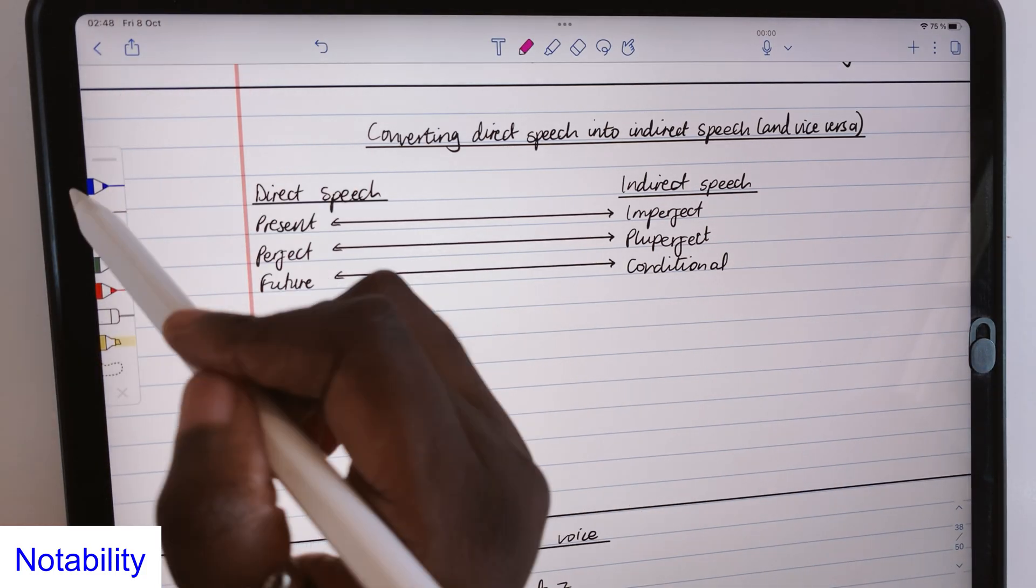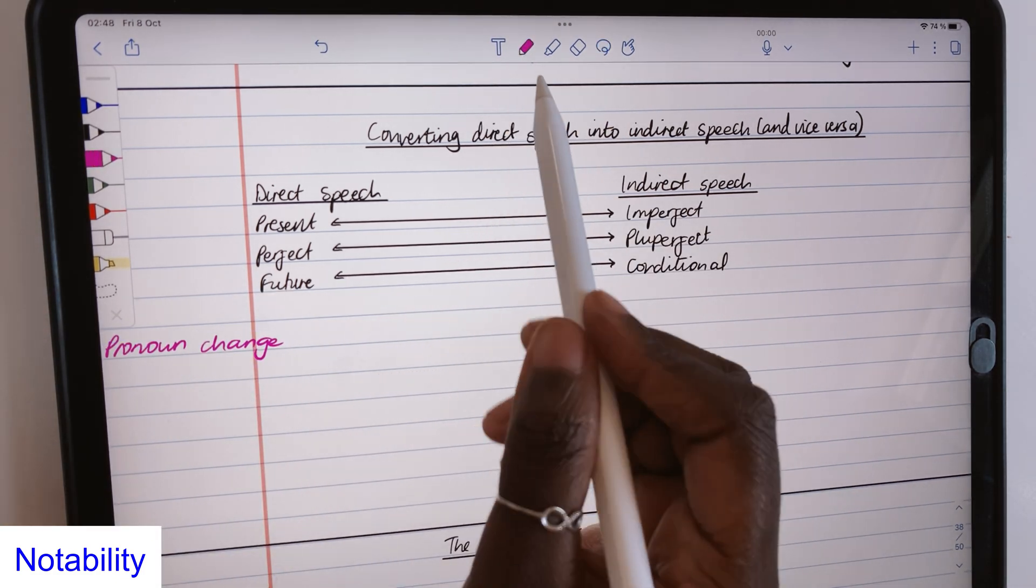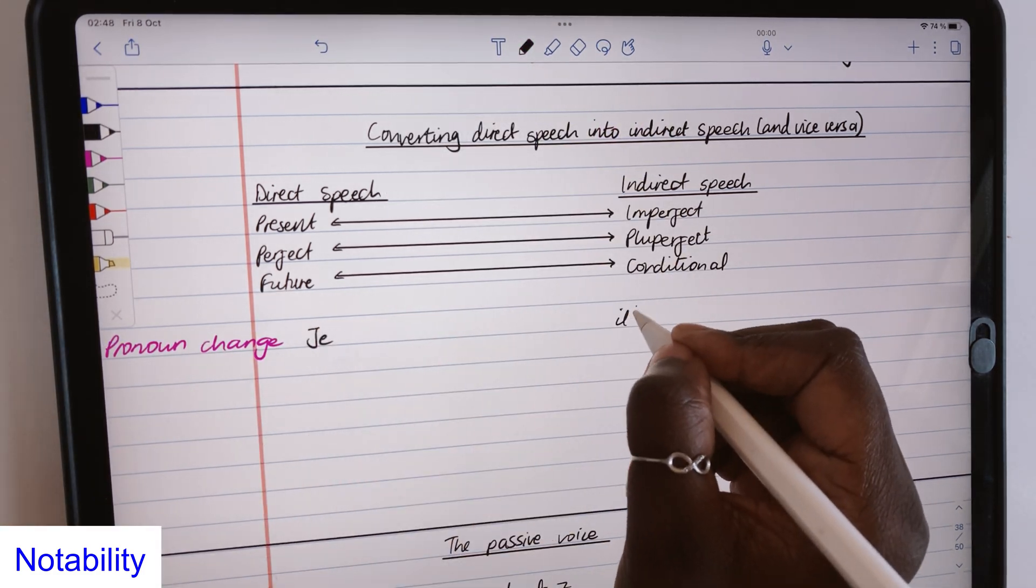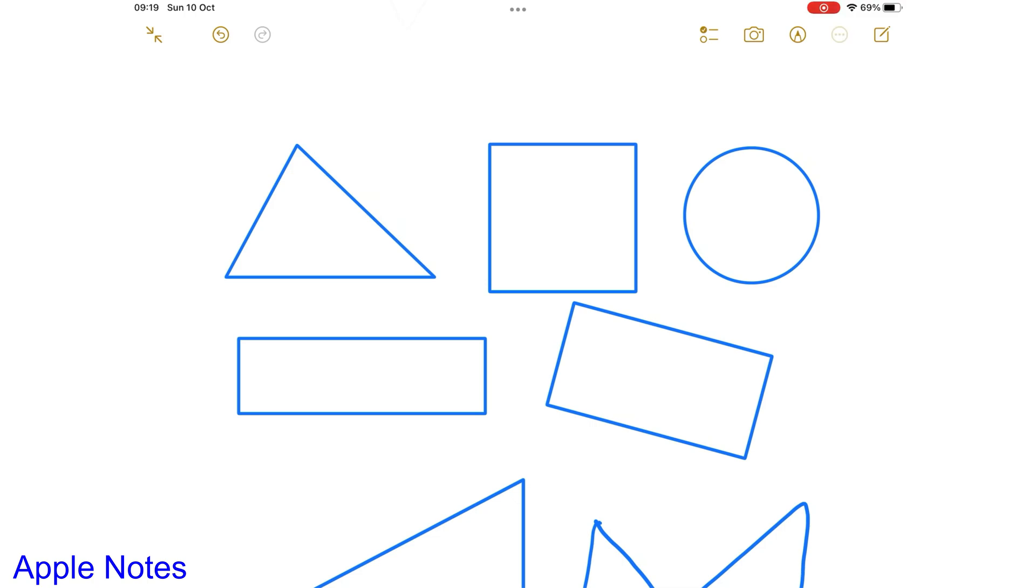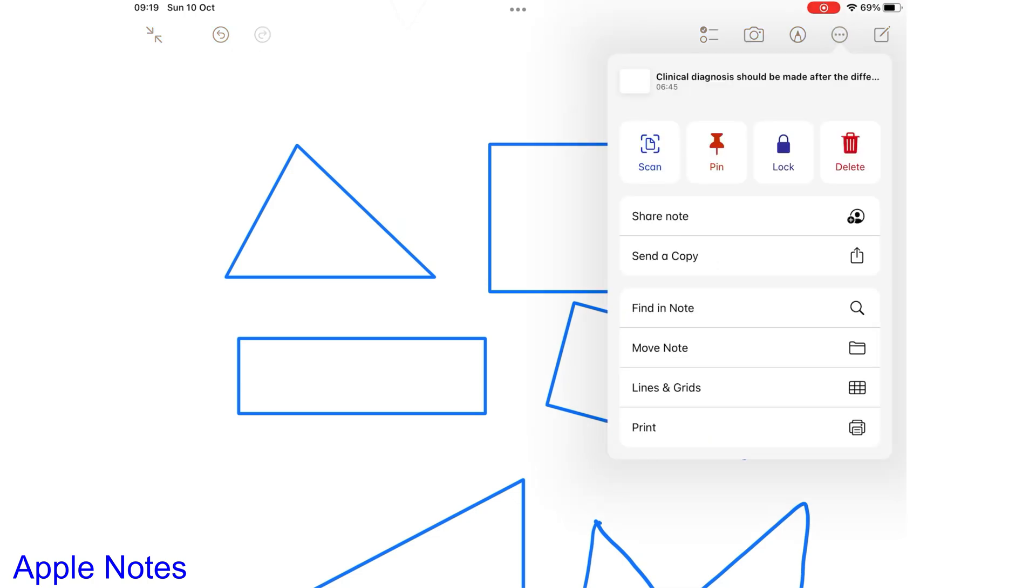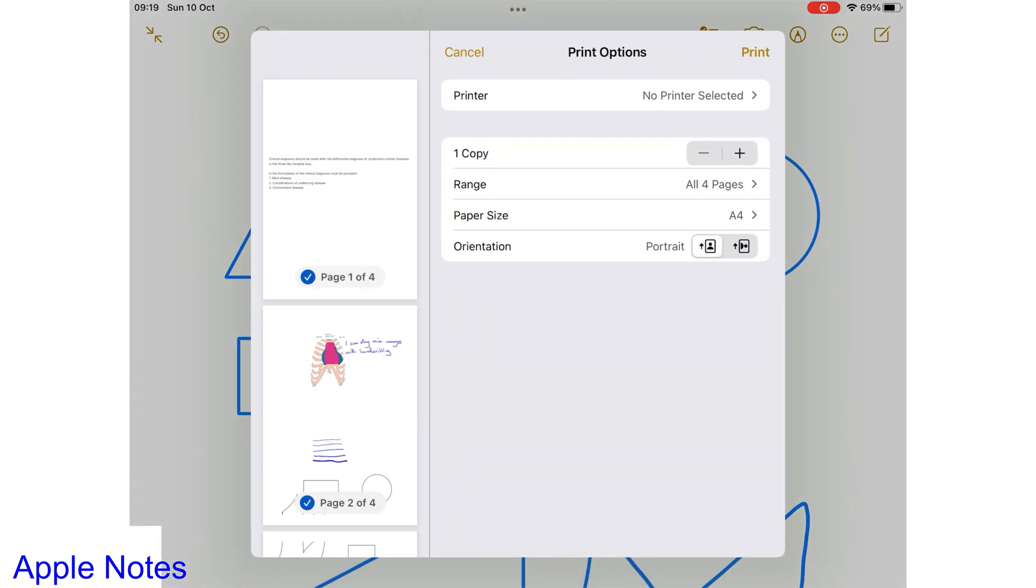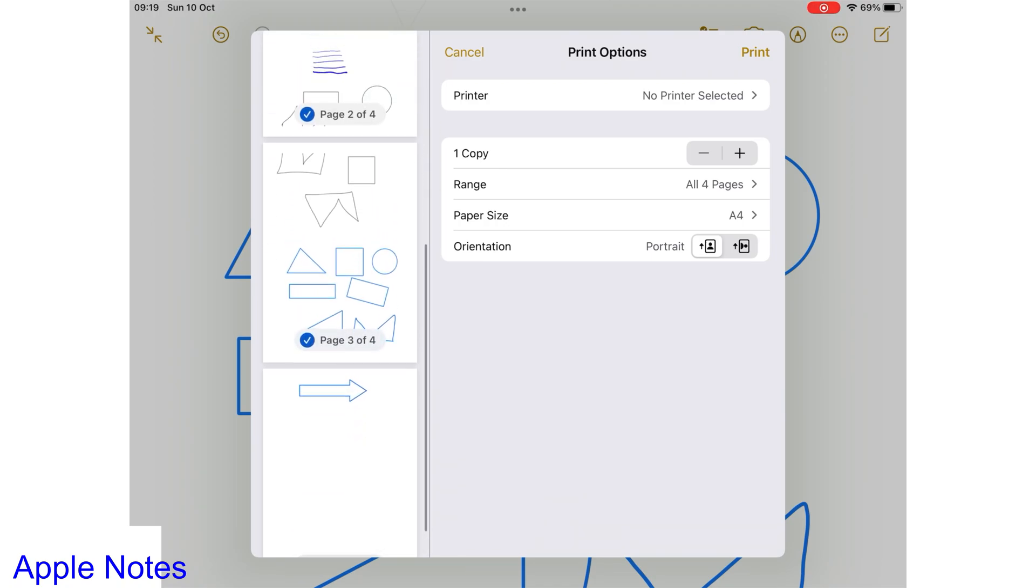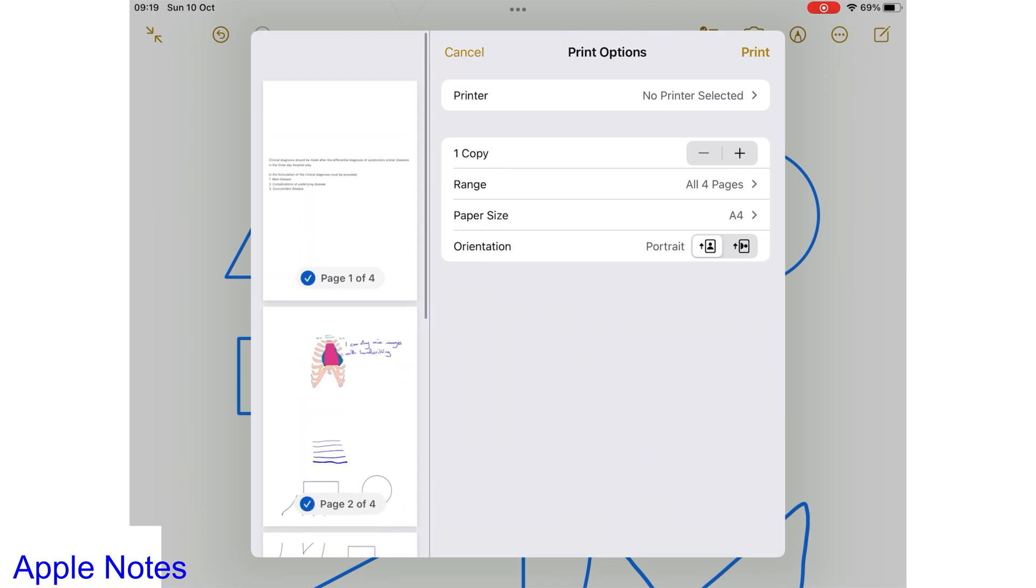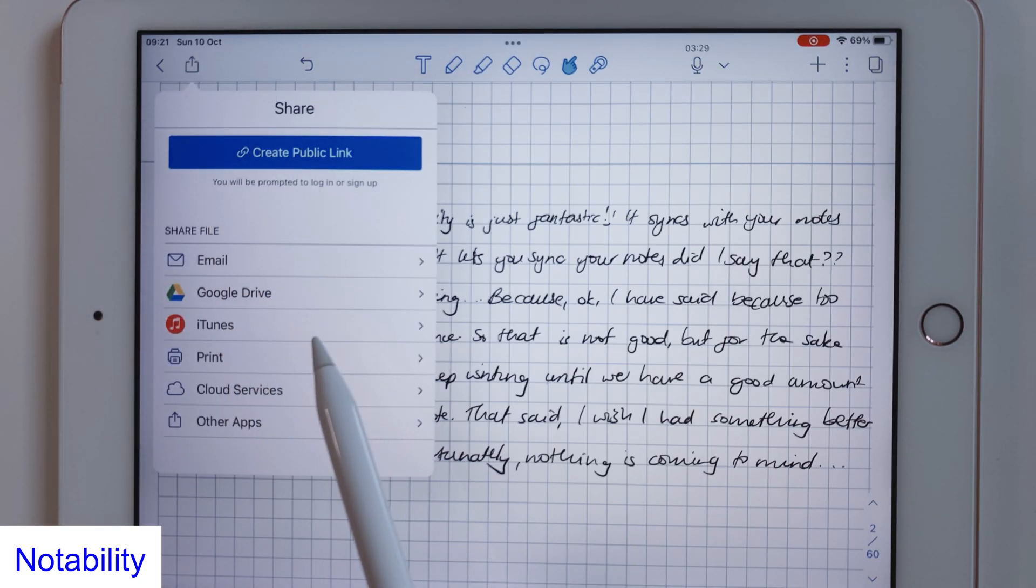Once you've created your notes in a note-taking app, chances are you might want to share them with other people. Apple Notes doesn't have great exporting options, so much that it is better to keep your notes in the application and collaborate on them. While that works, in certain circumstances it is better to export them out.